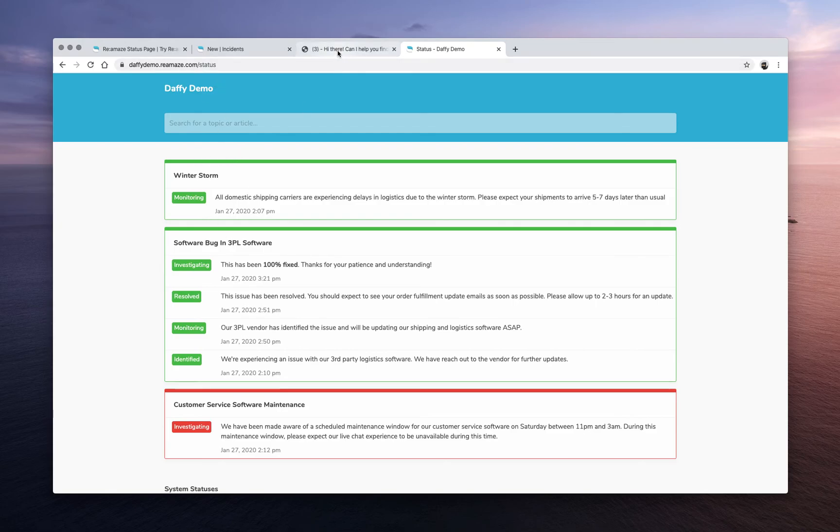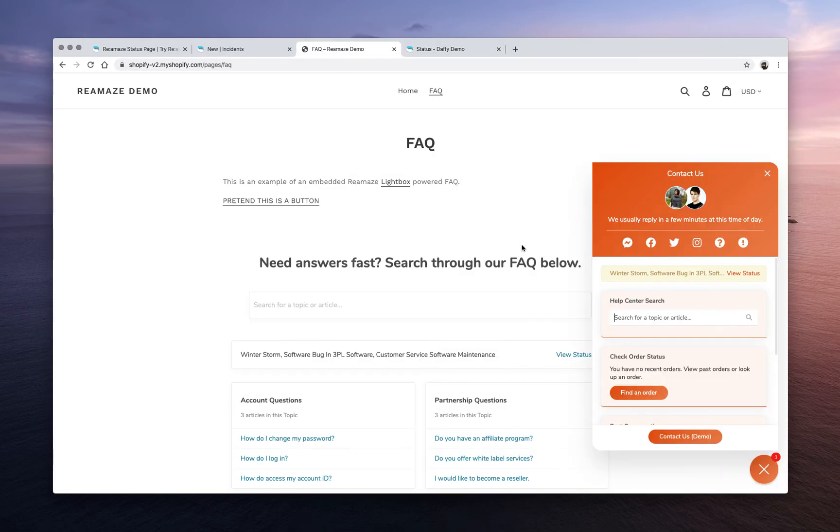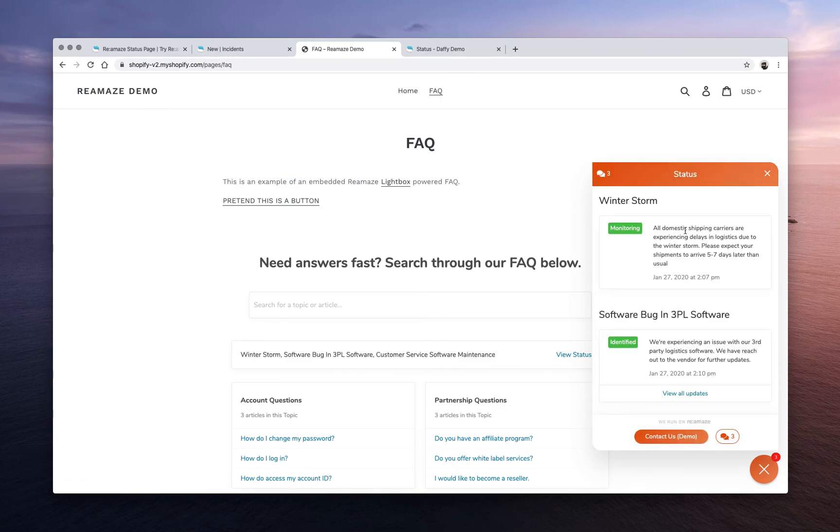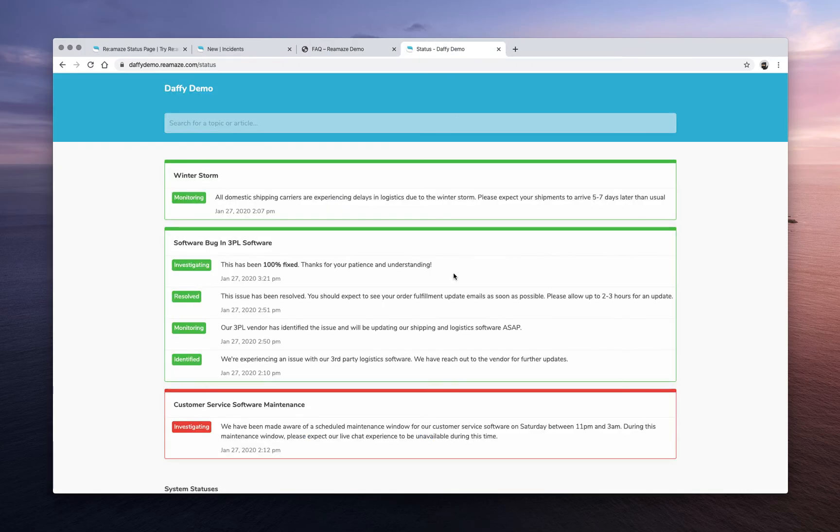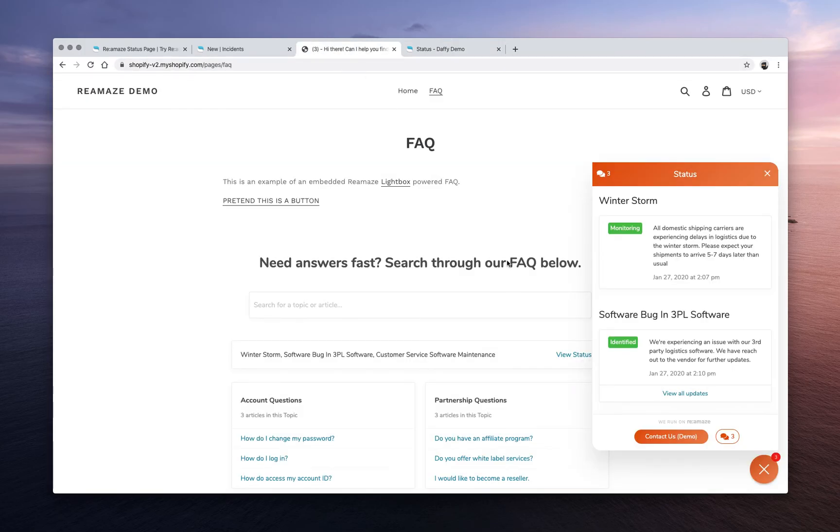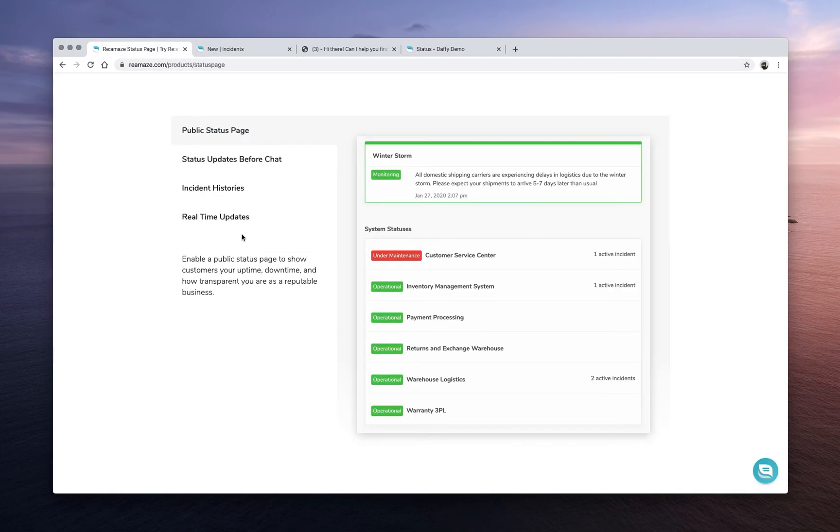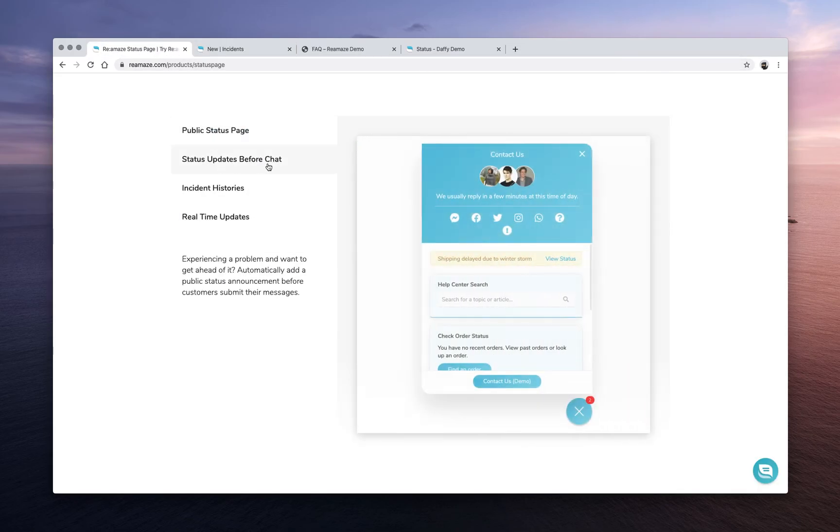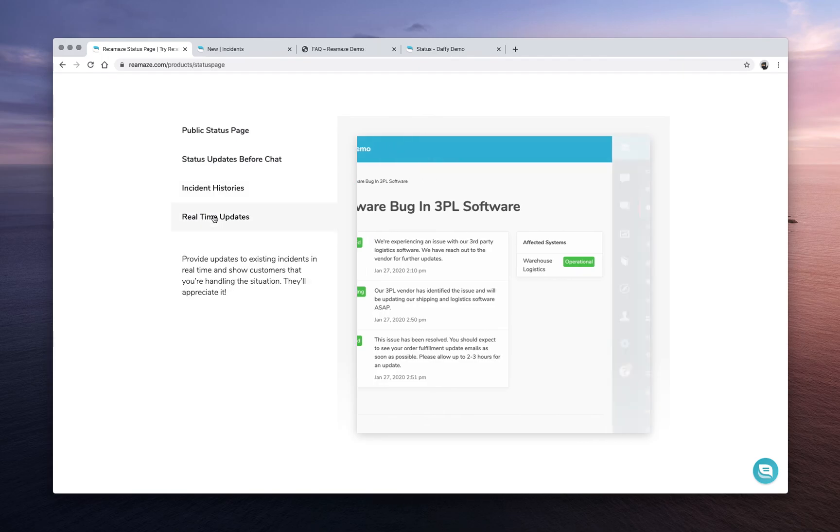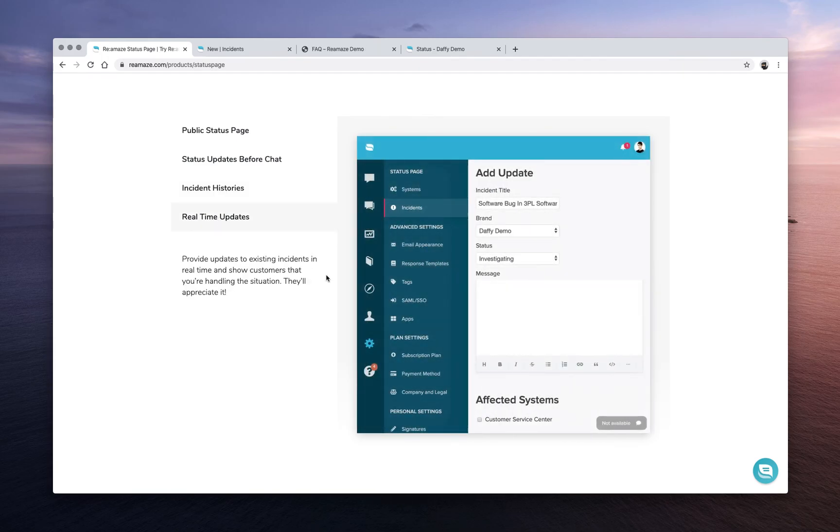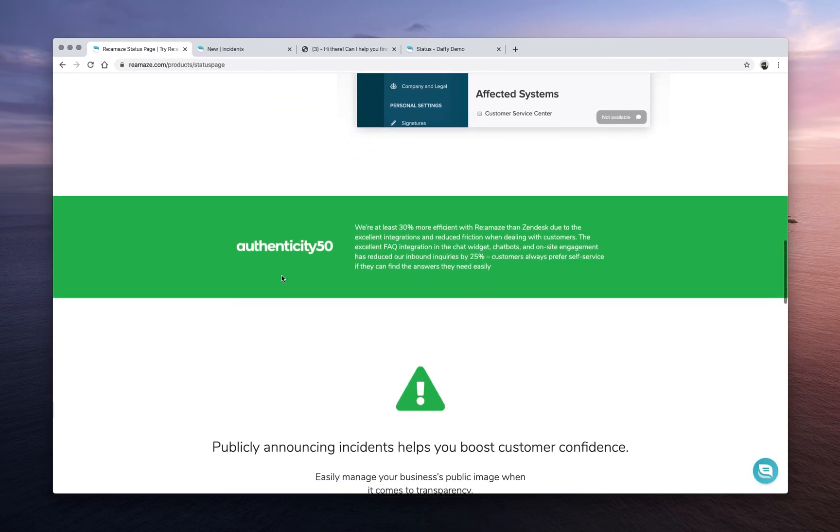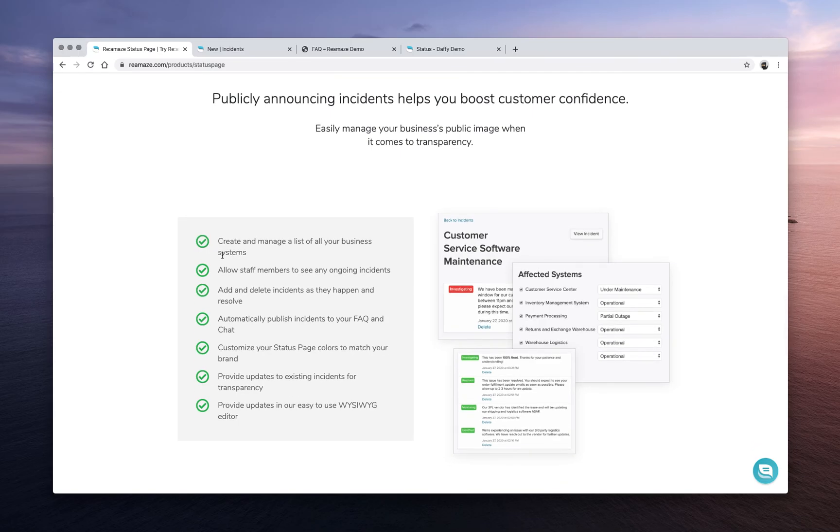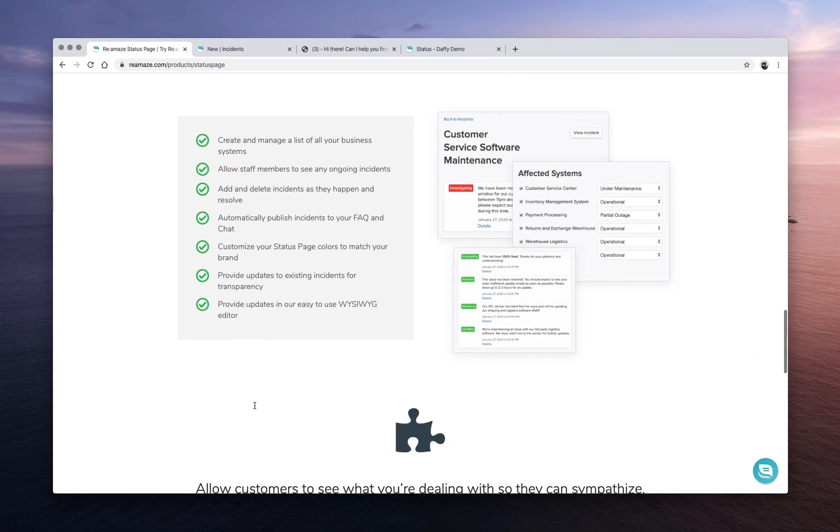And again, the status page is also shown here inside Reamaze chat. As you can see this little warning. And also access the details by clicking on view status. They can see the same content here as is shown here. And if they choose to contact you, the status is displayed before they can message you. Let's take a look at what else is new here. So status page updates before chat, incident histories, real-time updates. And then we have some additional features that you can read through about status pages here.